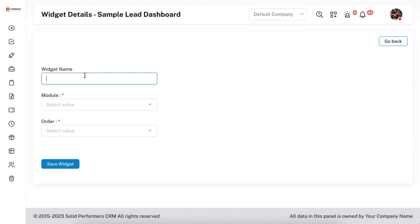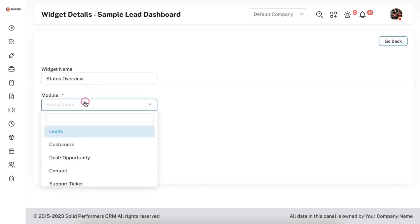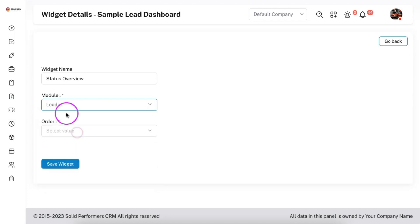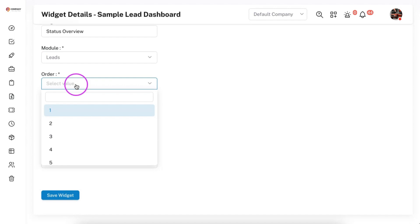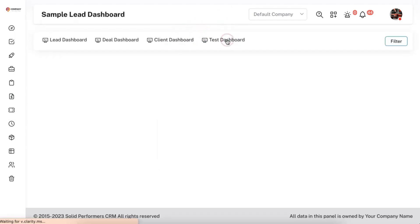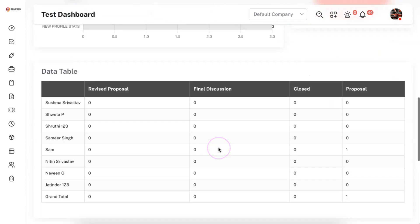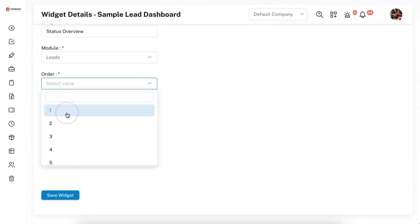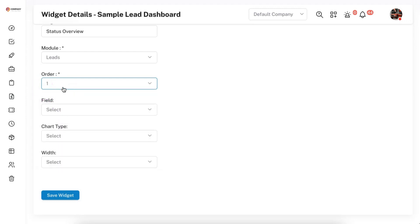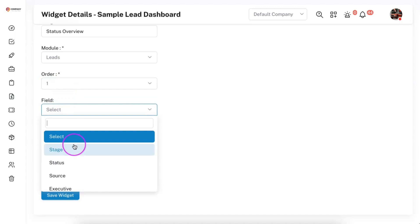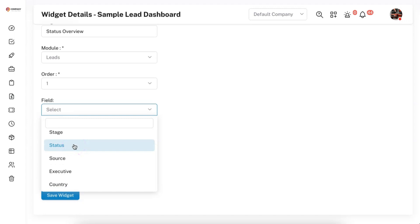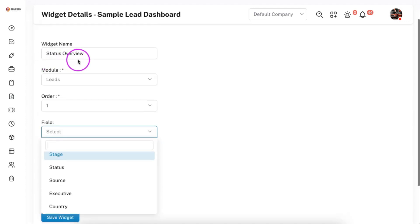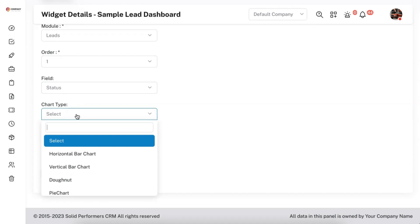To add a new widget, click 'Add Widget' and give it a title. I want to create a widget for status in the lead module, so I'm naming it 'Status Overview'. I'm selecting the lead module so the data is derived from leads, and setting the display order to first. Now I'm selecting the field — this can be a default dropdown available in the system, or even a custom dropdown field you've created, which will also be visible here. Since this is the status overview, I'm selecting 'Status'.